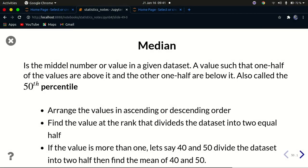Hello YouTube, welcome back to my channel. In today's tutorial we're going to look at measures of central tendency. In the last tutorial we looked at the mean; today we're going to look at median and mode, and then we'll be done with the three basics of measures of central tendency.